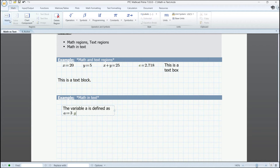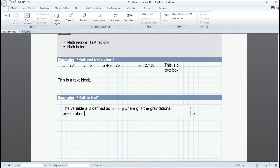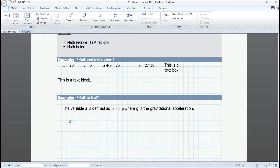We go outside this math region and continue our text, where g is the gravitational acceleration. Let's stretch this a bit. We could have used a text block just as well. Now, when we go outside of it and evaluate a, or use it in a calculation, we will see our result.